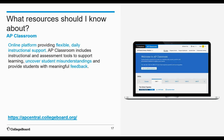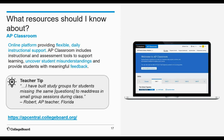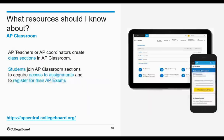AP teacher Robert from Florida shares a tip: 'I have built study groups for those students who are missing the same questions to address them in small group sessions during class.' He purposefully groups students who need more targeted learning based on specific course content and skills, which he identifies based on student performance on formative assessment questions assigned in AP Classroom.